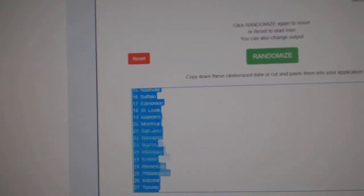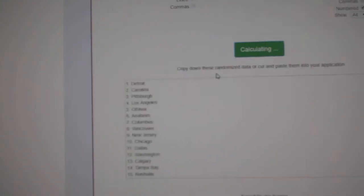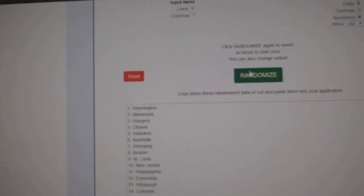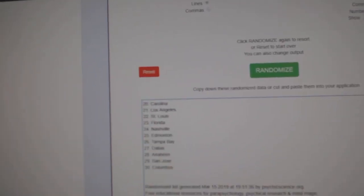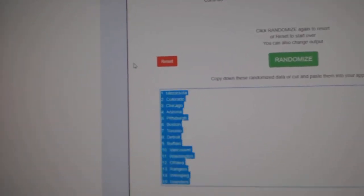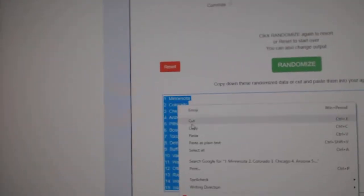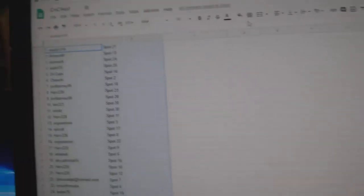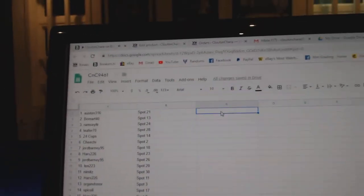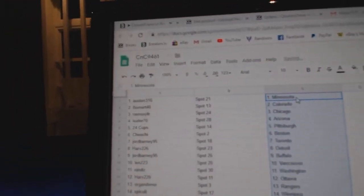And all the teams here, one, two, three, copy, paste. Okay.